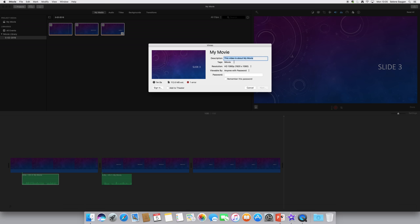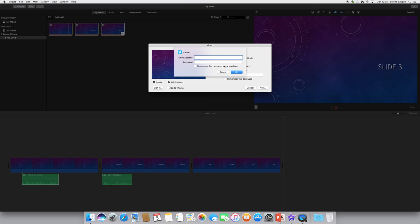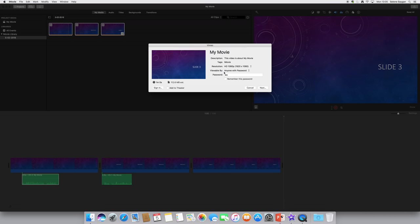You need to set the password. You can have a password on it. Whatever the title is, give it the password. Once you put that in, you enter in your Vimeo credentials, your login details, and it should export it into that account.